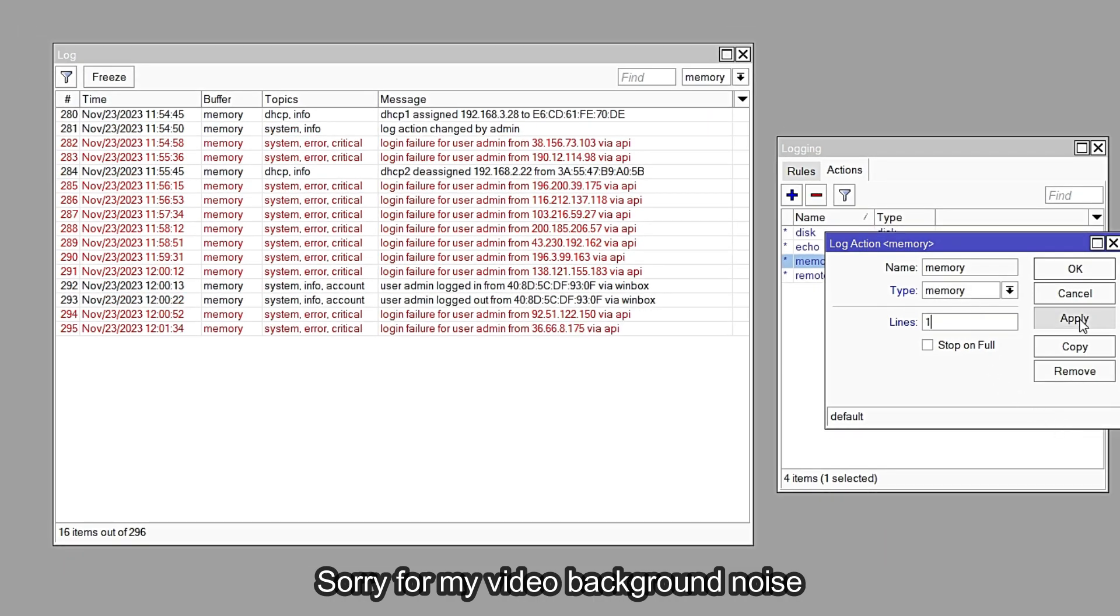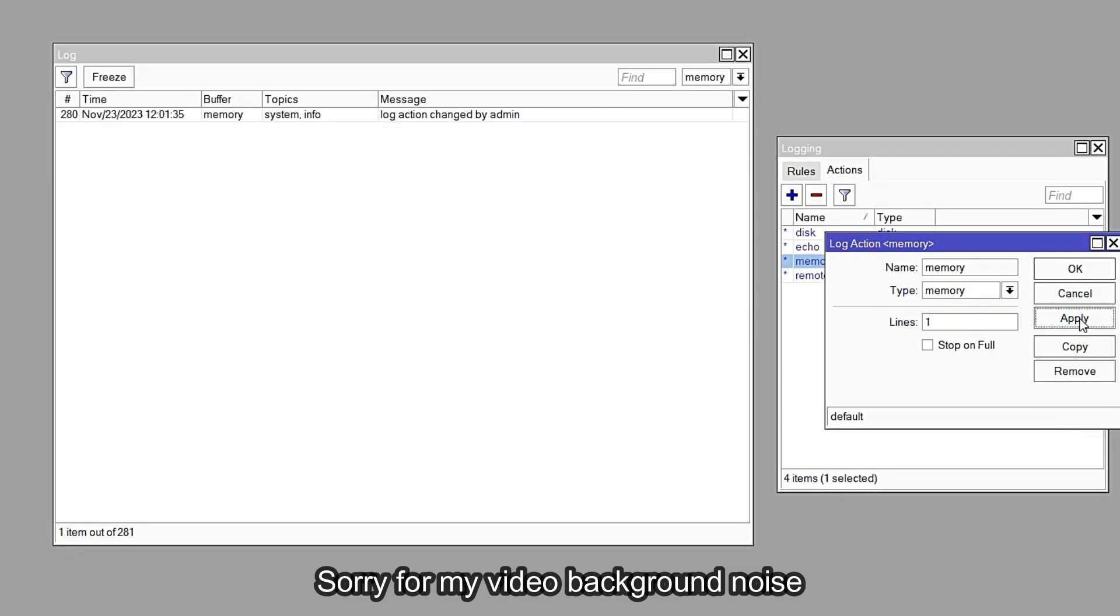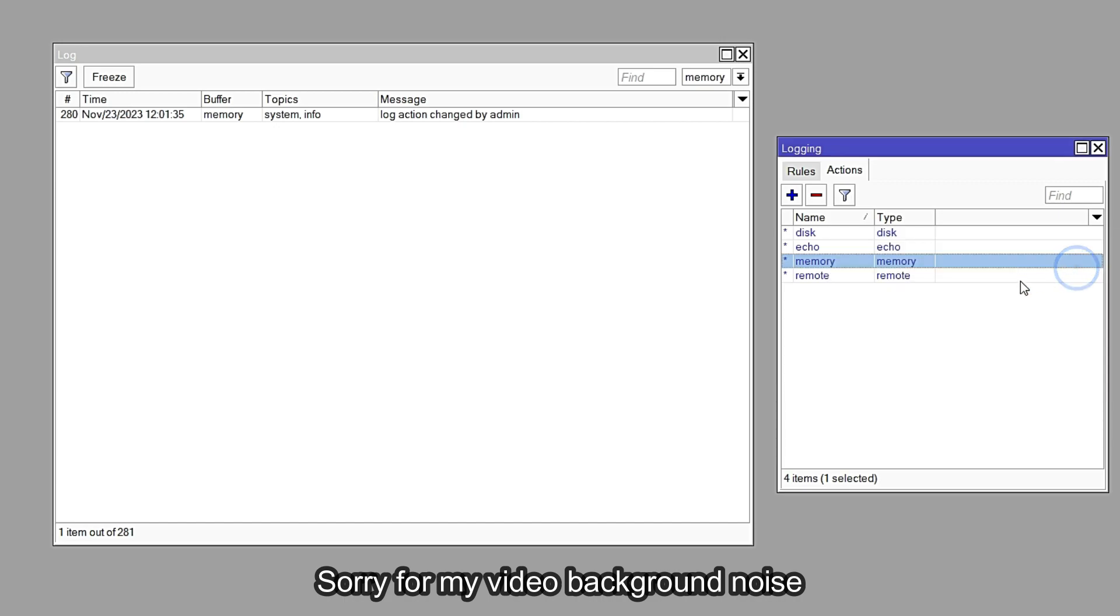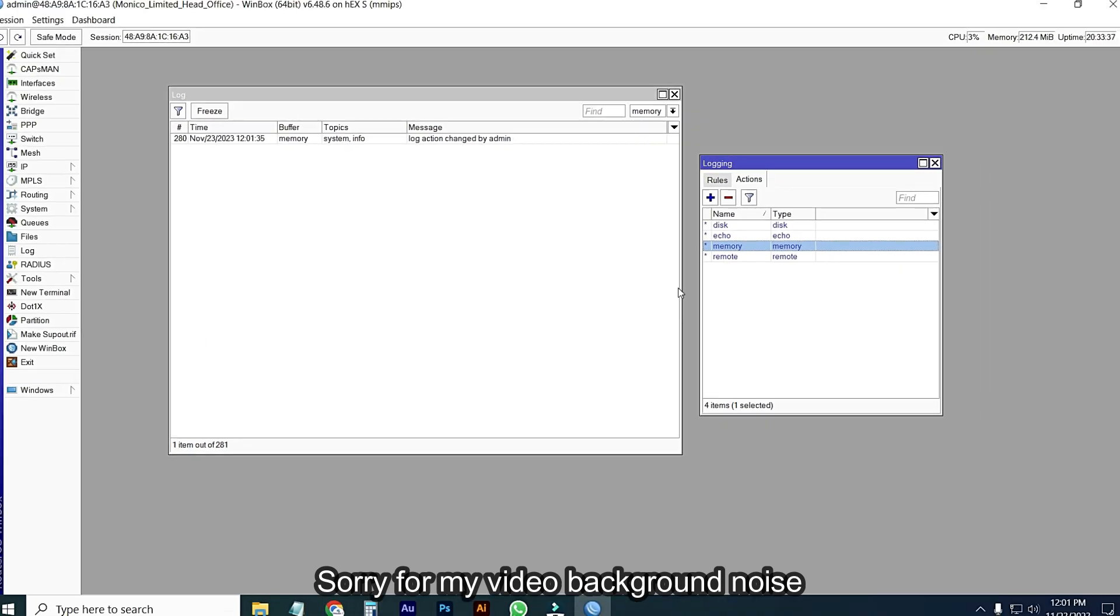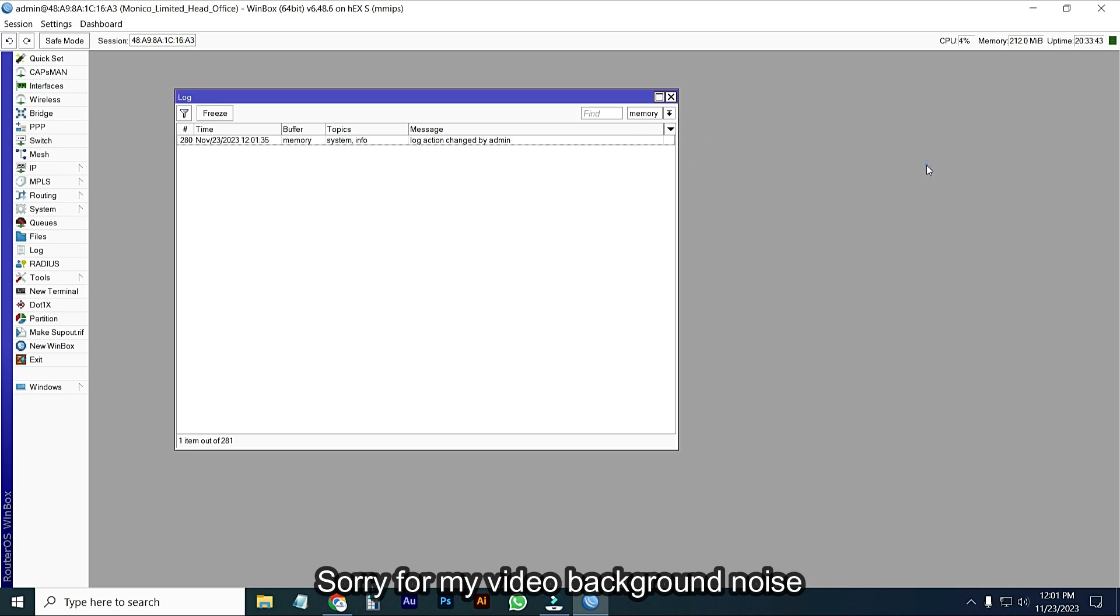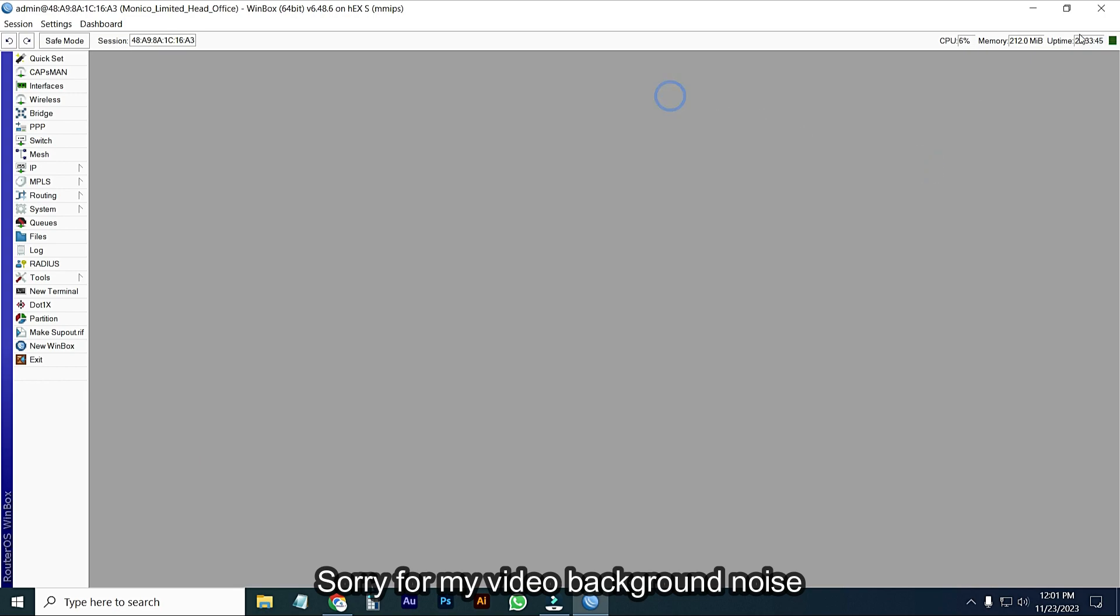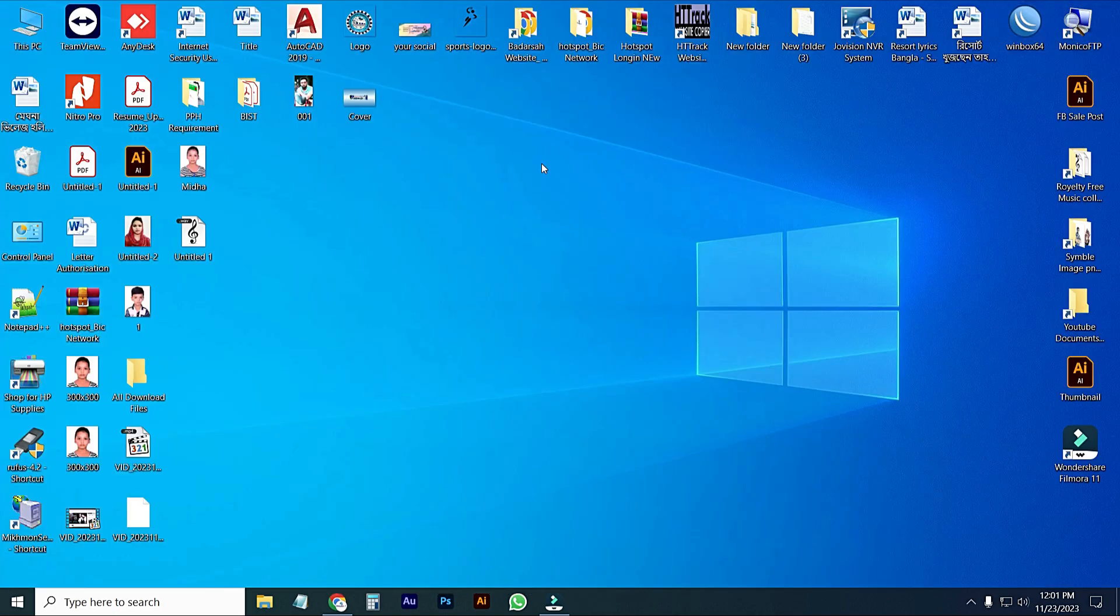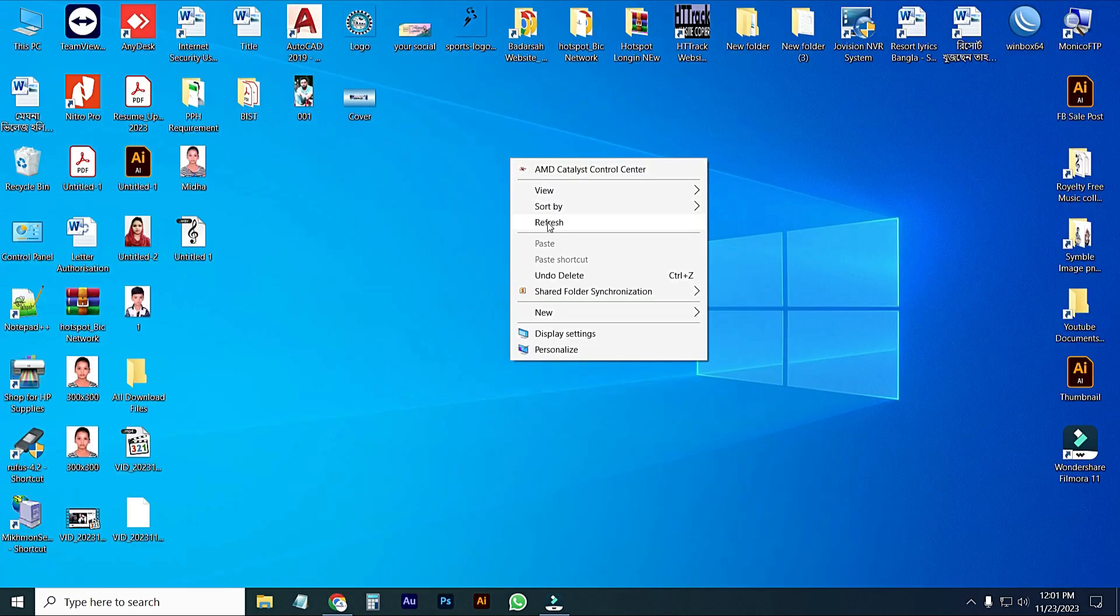Then you can see here memory has been cleaned. I hope after applying these settings on your MikroTik router, your MikroTik router will be faster. That's it. If you like my video, please subscribe to my channel. Thanks for watching.